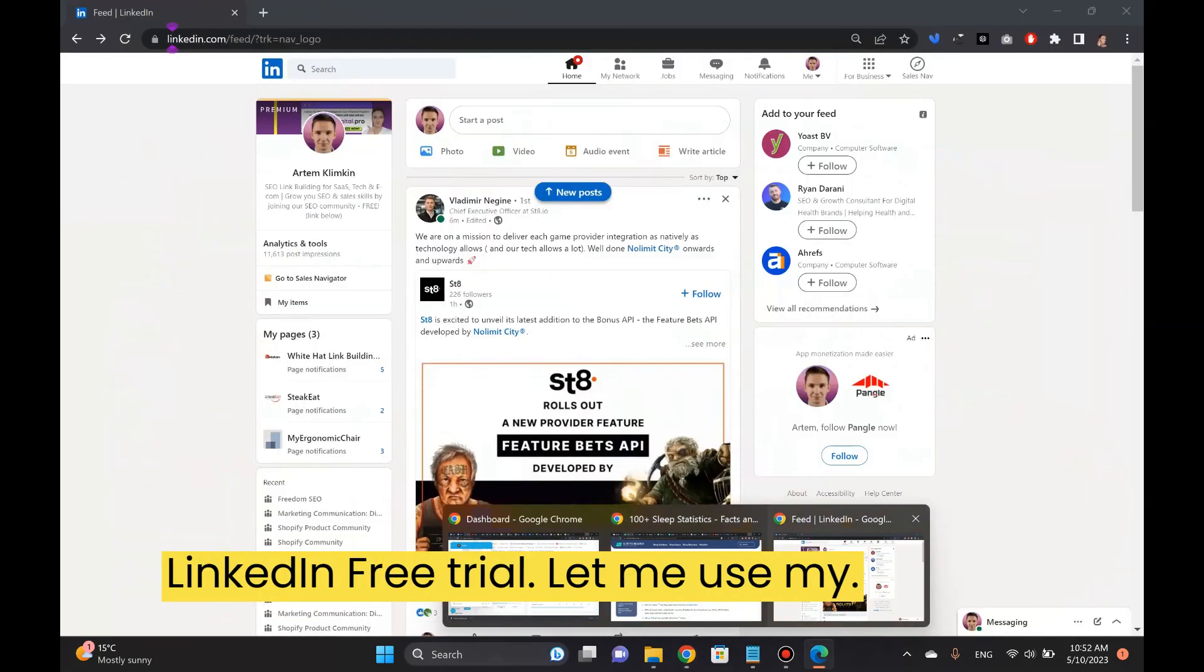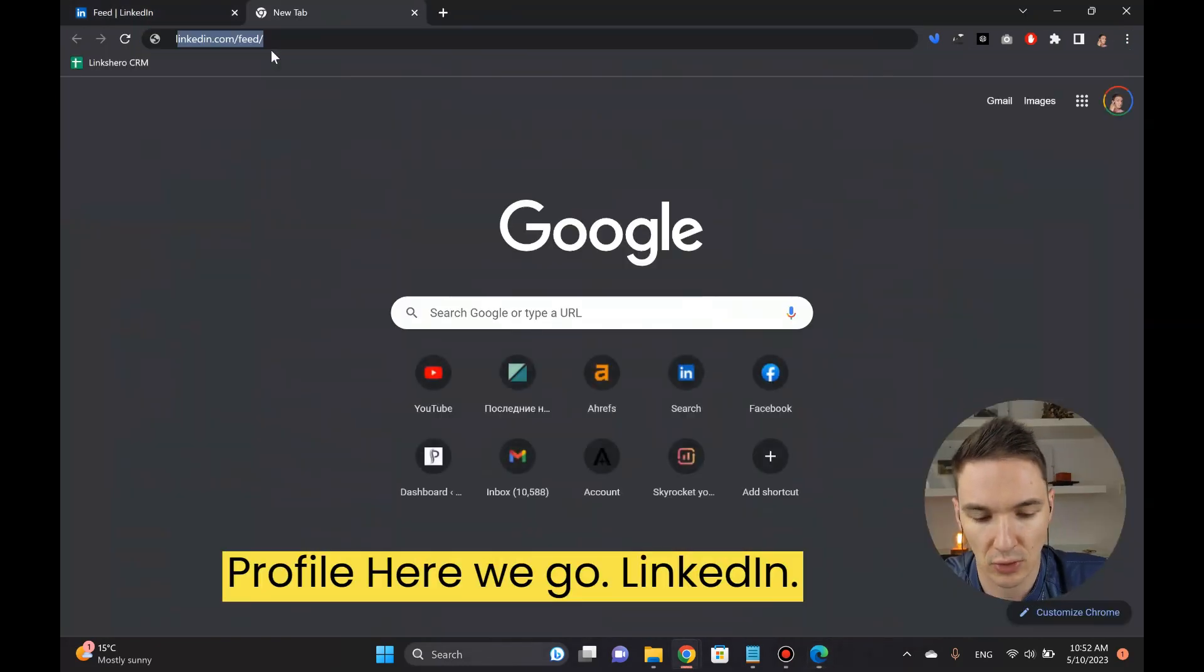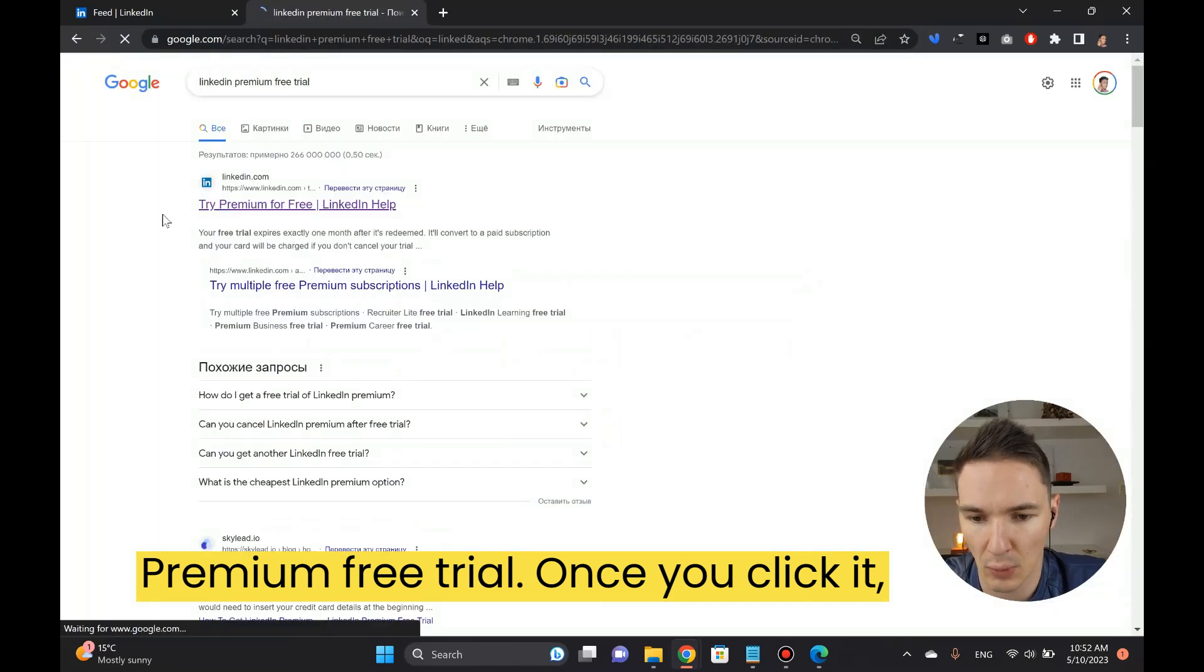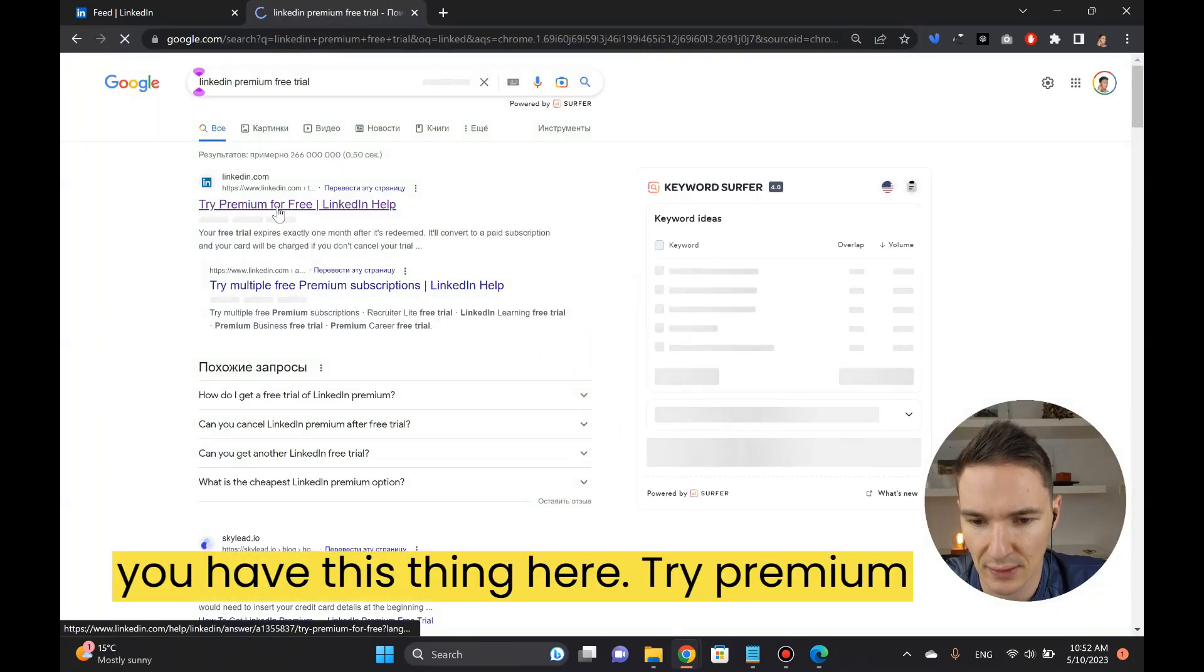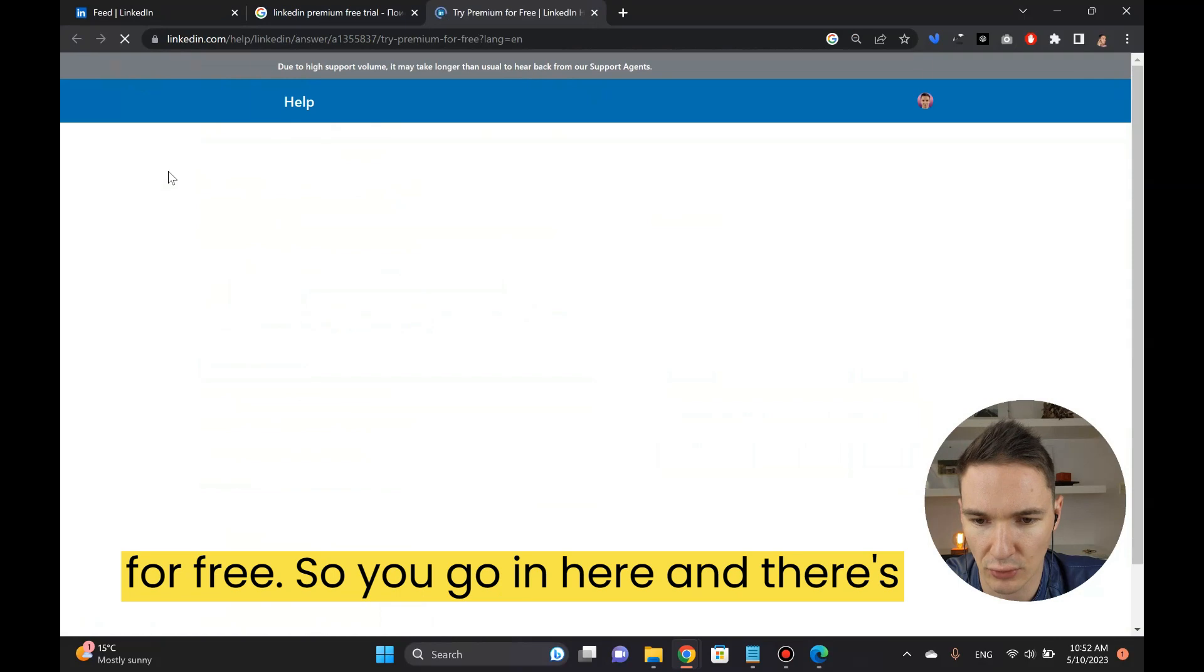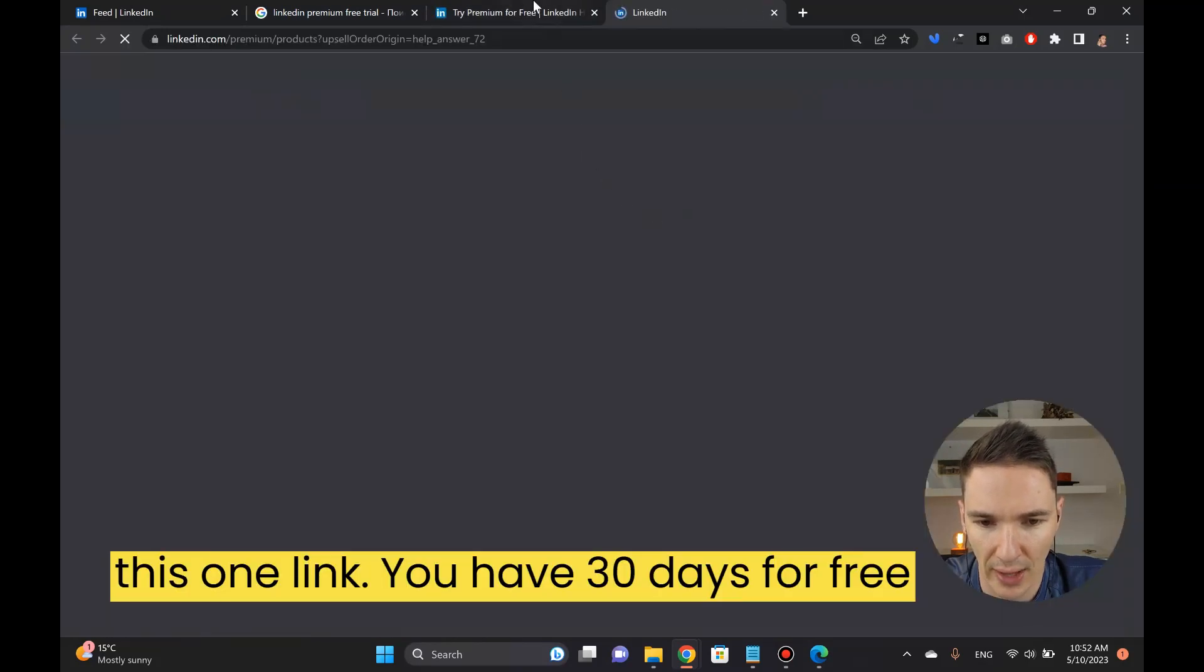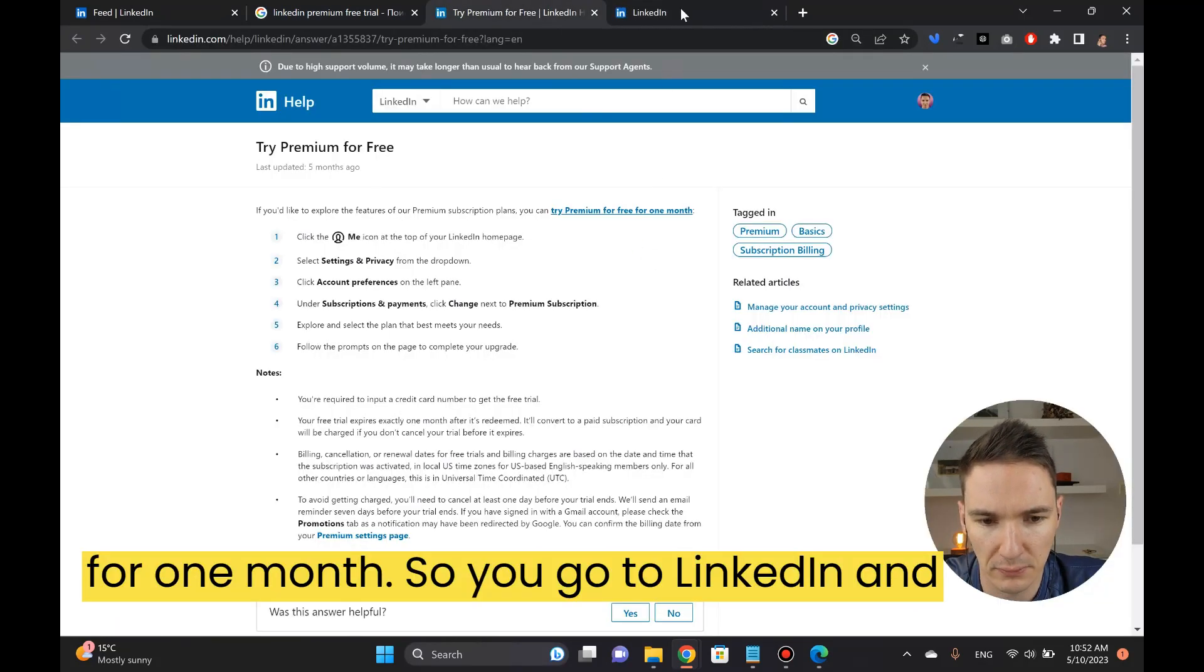I'll use my profile here to go LinkedIn premium free trial. Once you click it you'll have this, then here try premium for free. You go in here and there's this one link, you have 30 days for free for one month.